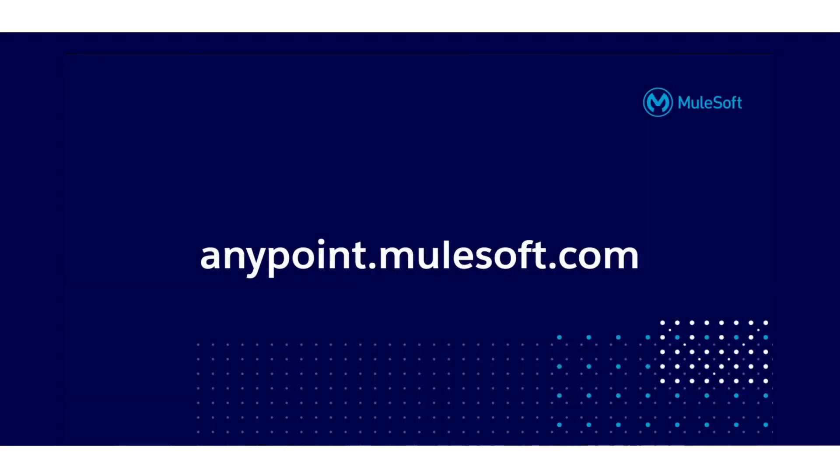Sign up for a free trial of Anypoint Platform on the MuleSoft website to see Anypoint Flex Gateway in action.